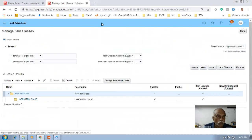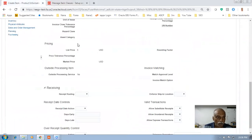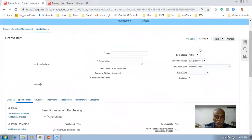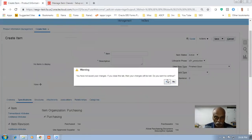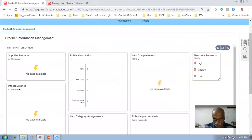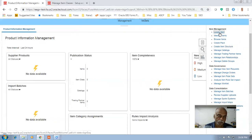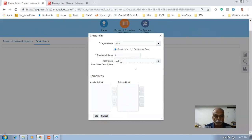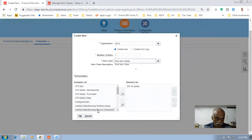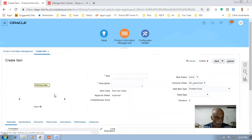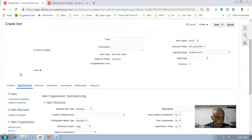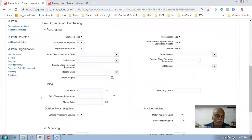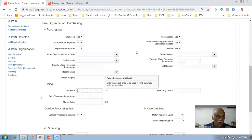In the previous case we were unable to edit anything. Cancel it and create a new item — click on Create. This time D010, root item class. Go to specifications and directly go to the purchasing area — now everything becomes editable, all of them are editable. That means the group level supersedes the person level.